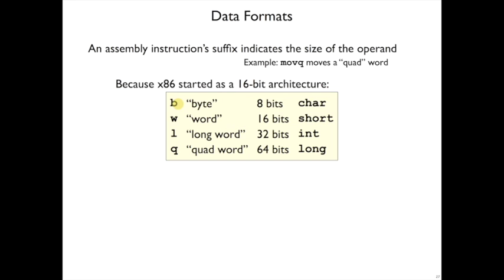So the suffix b means byte. That one's straightforward. w means word, but word here means 16 bits. We would actually consider the word size of x86-64. That's because originally it was 16 bit words. And since originally words were 16 bits, then l for long word meant 32. And then finally q for quad when we moved to 64.